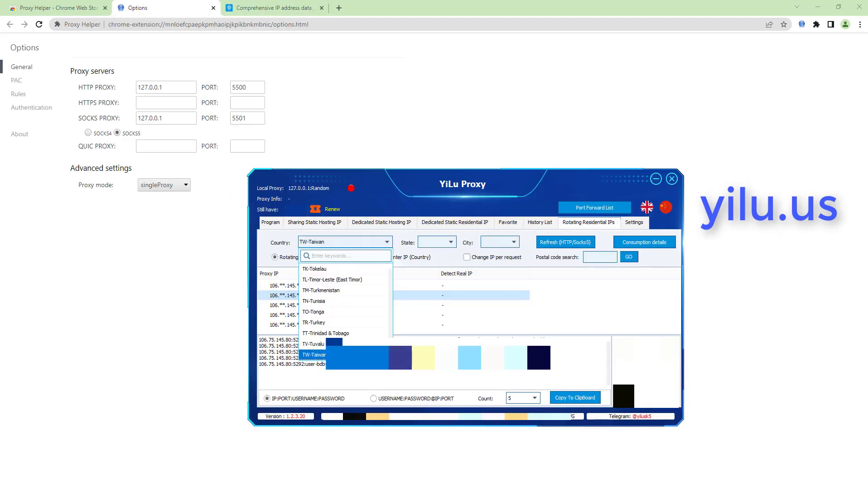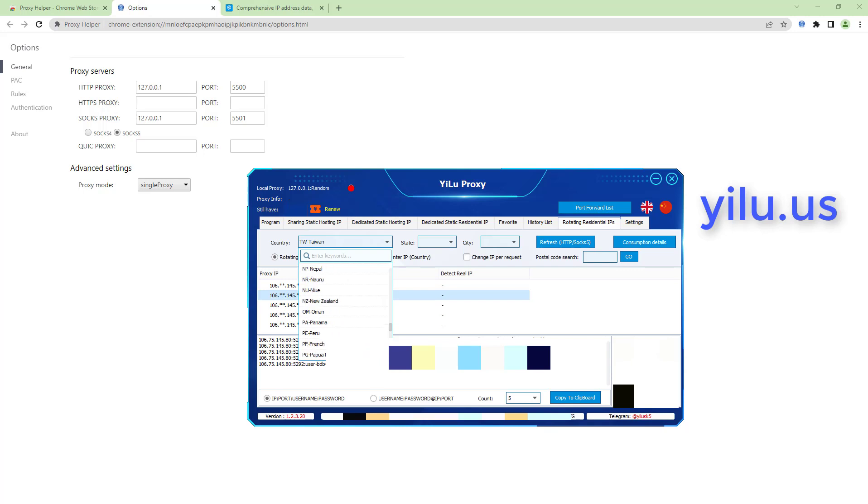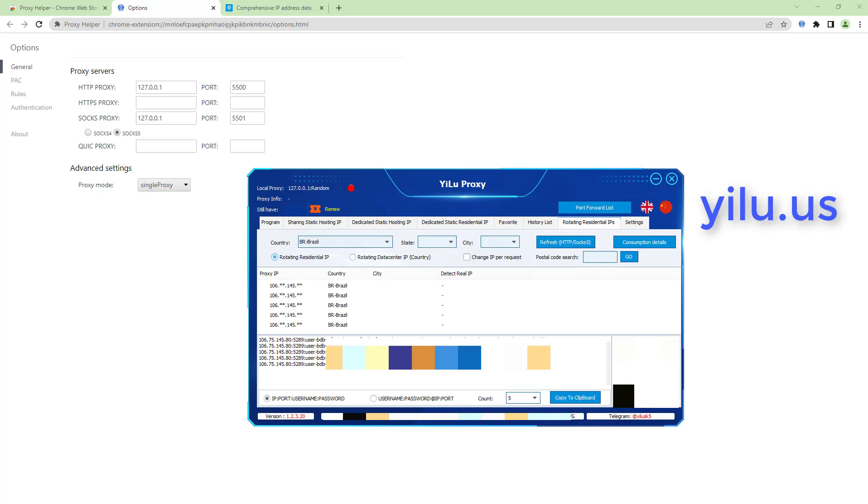If you don't want to forward IPs every time, you can use the server port forwarding for dynamic IP. Select a location, such as Brazil. Then copy the server IP and port.